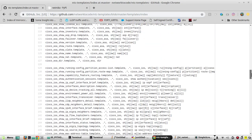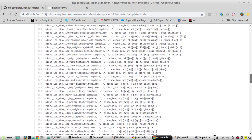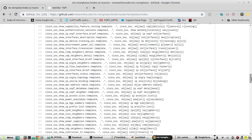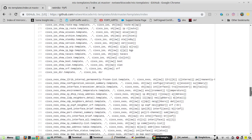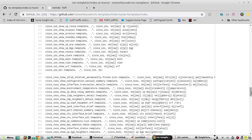You can see the commands which it supports in IOS — you can see the list of commands here. We will be referring to the command 'show ip interface brief'. When we execute any show command on a Cisco device, it gives the output as a single string with no structured formatting.